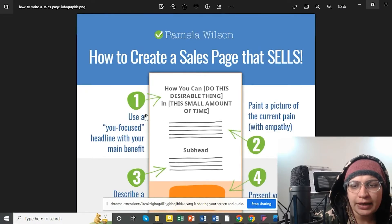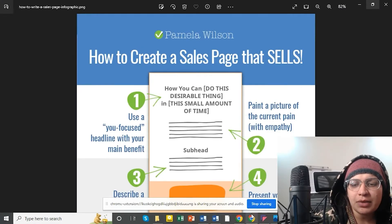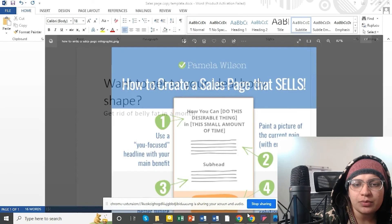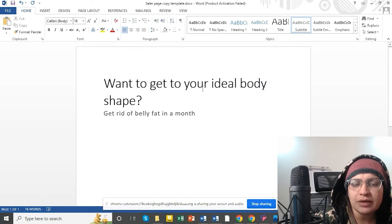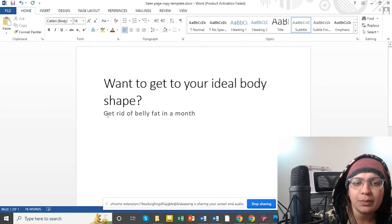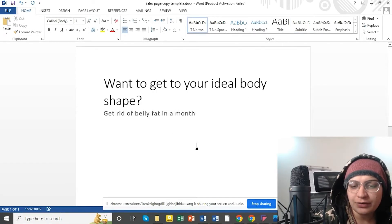So this is our you-focused headline. The headline is: 'Want to get your ideal body shape?' — that's the you-focused part. And the main benefit is: 'Get rid of belly fat in a month.' That is his benefit. This is the first thing — a you-focused headline with the main benefit clearly stated.